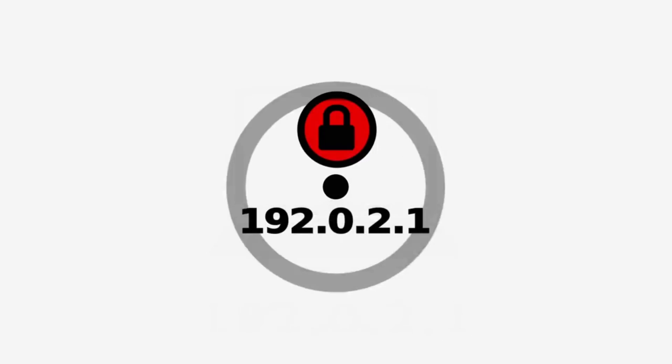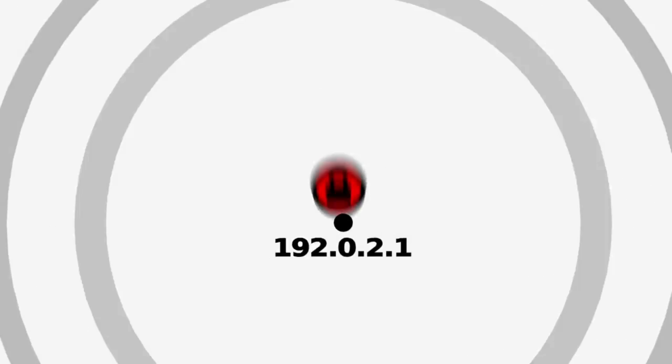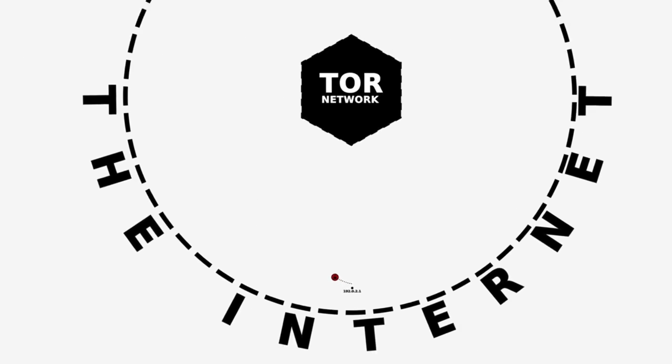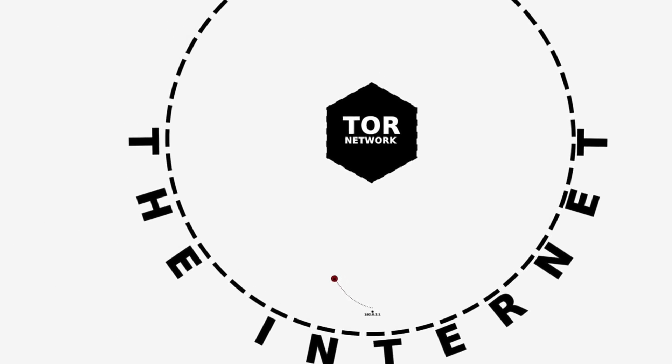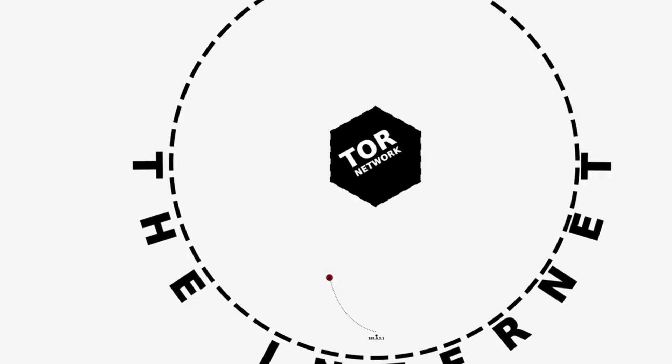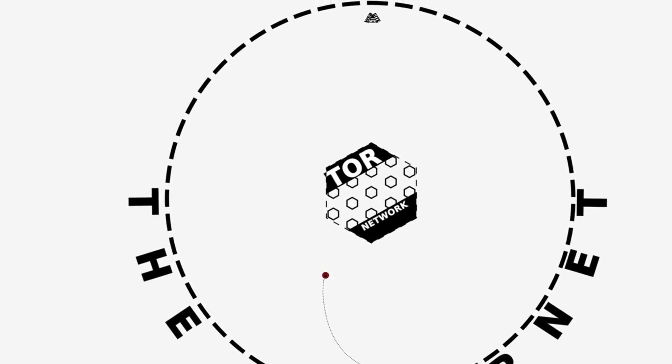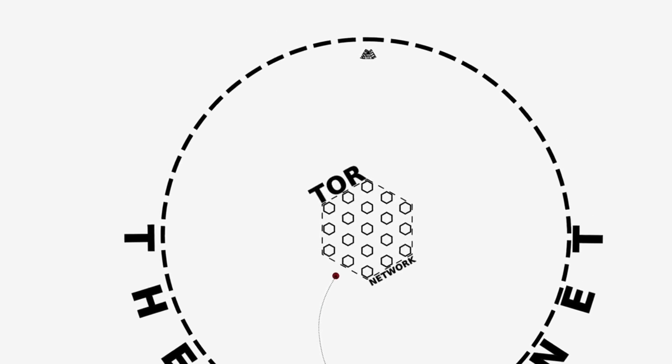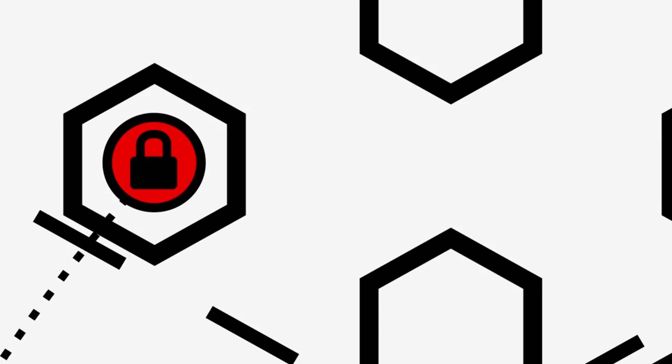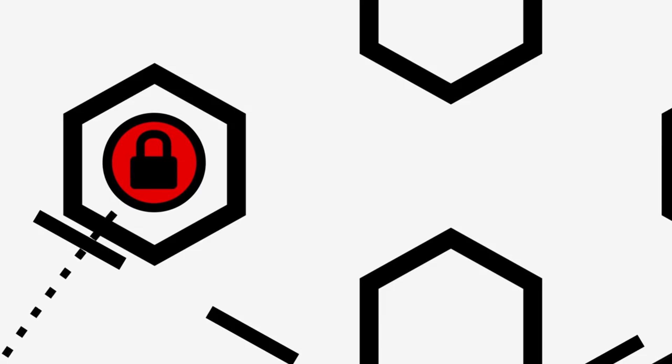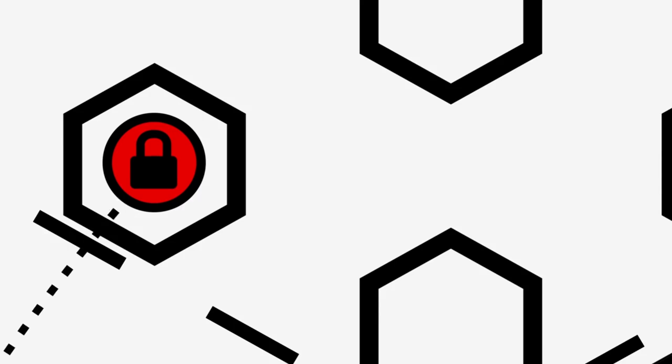The data is then sent, and it travels across the internet. But instead of going directly to the website you want to visit, it first enters the Tor network. The first node knows that your data comes from your computer, but has no idea about the final destination. That information is hidden beneath unbreakable encryption.